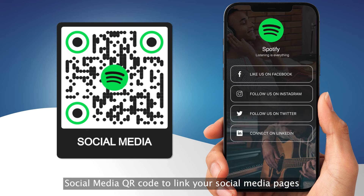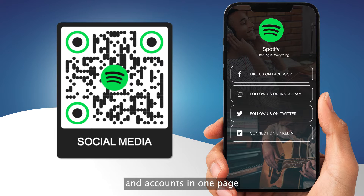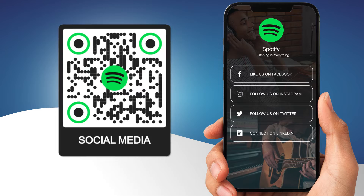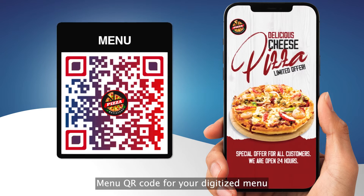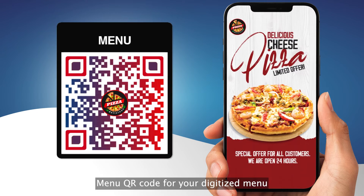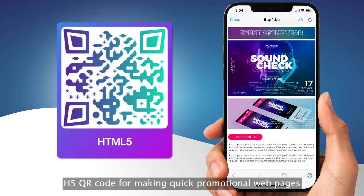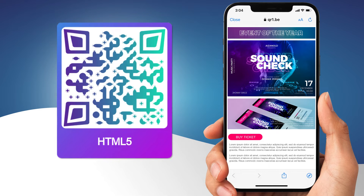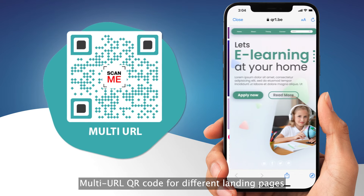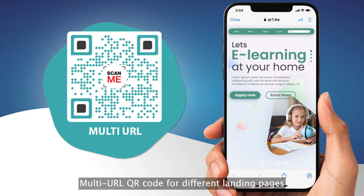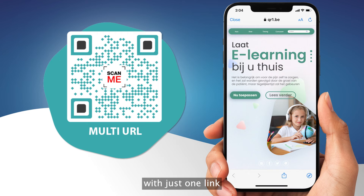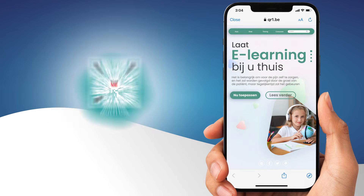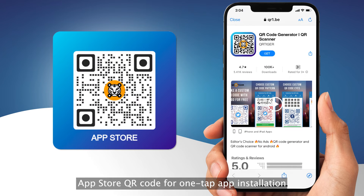Social media QR code to link your social media pages and accounts in just one page. Menu QR code for your digitized menu. H5 QR code for making quick promotional web pages. Multi URL QR code for different landing pages with just one link.